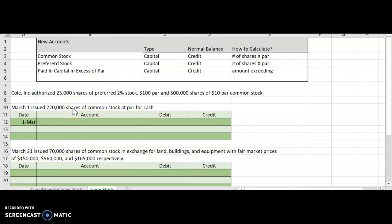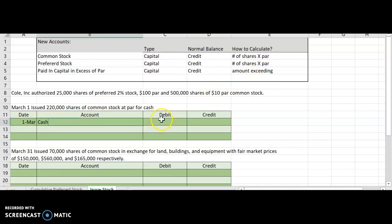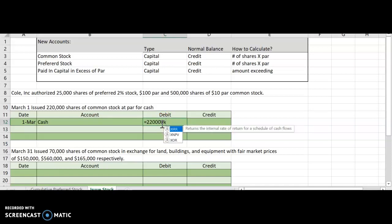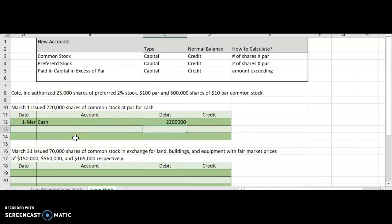If we get cash, cash is going to go up, and cash is an asset. Assets go up with a debit, so we will debit cash. We issued 220,000 shares at par, and the par value for common stock is $10. So we're going to debit cash for 220,000 times $10, which gives us a debit of $2,200,000. Then we're going to credit common stock for the same amount. That's all we have to do in this one because we did not receive more money than the par value.